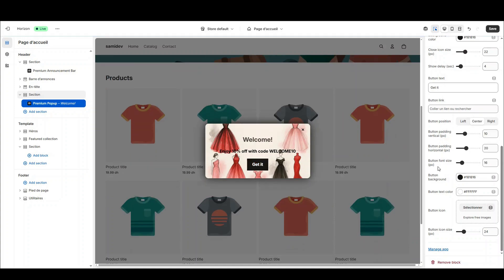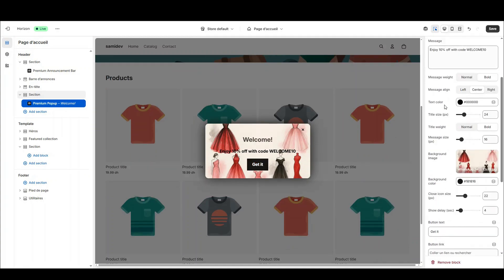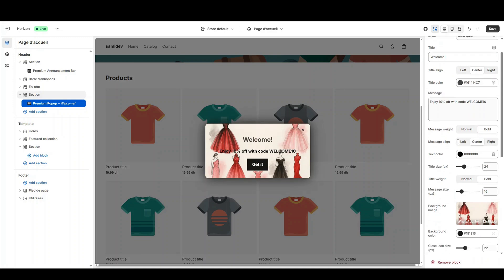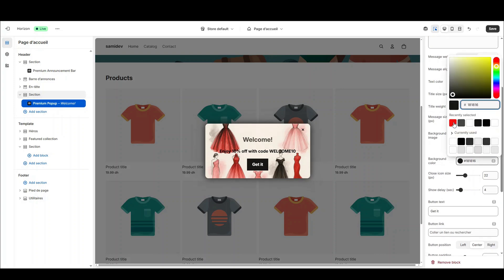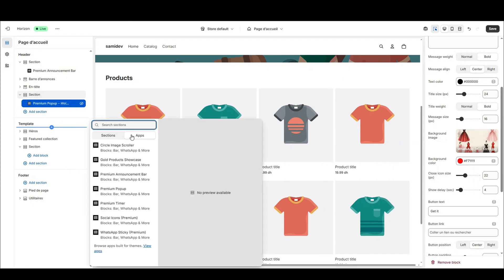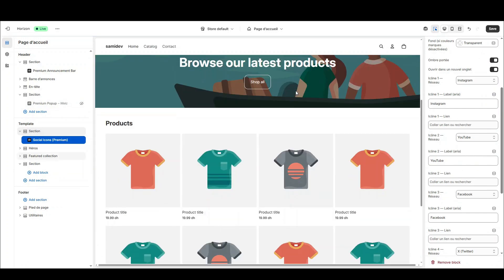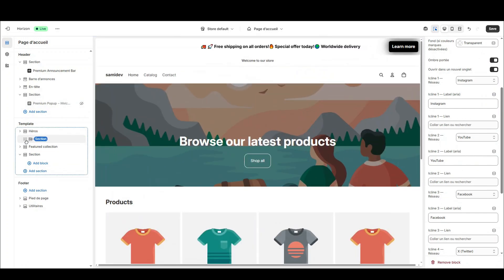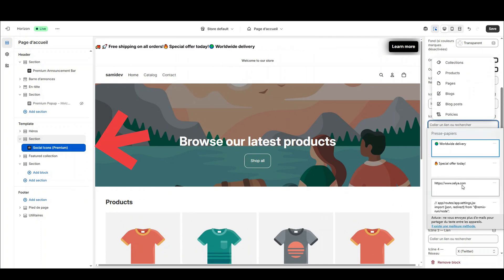Let's move on to the social icons block. From the theme editor, I add the block and, to make the icons appear, I fill in the URLs for each network: Facebook, Instagram, TikTok, YouTube. I then adapt the icon colors to my brand — default color and hover color — and set icon size, spacing, and alignment.